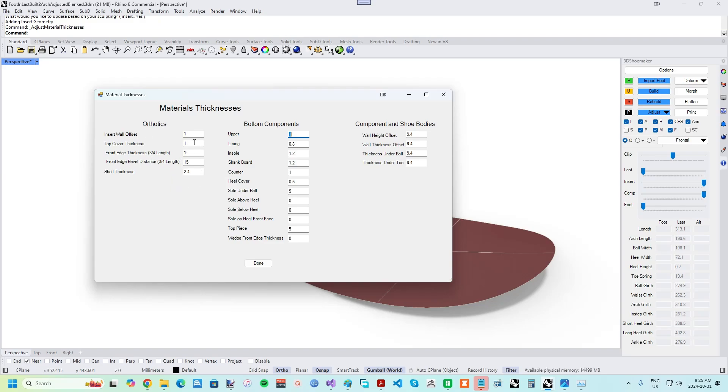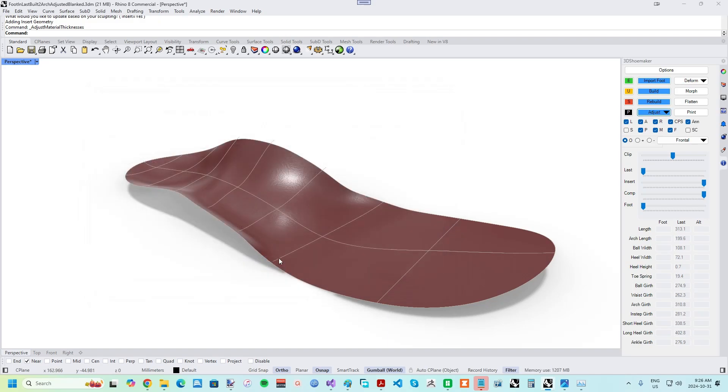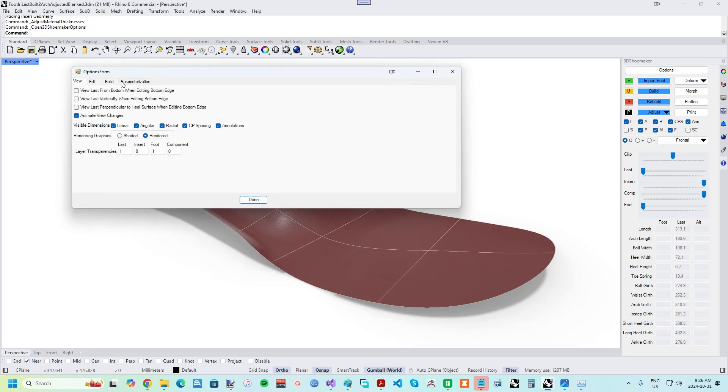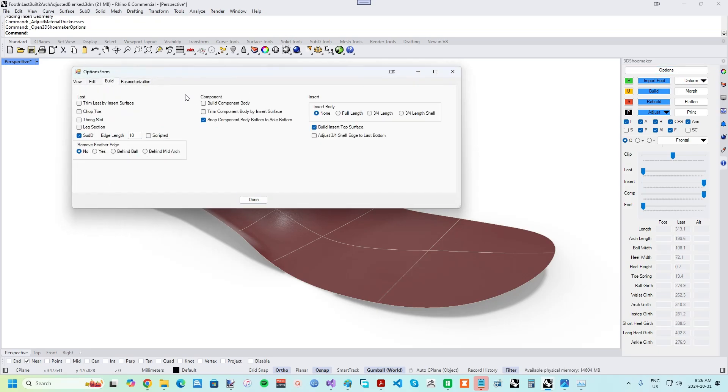For example, you can specify the intended top cover thickness, and so when the orthotic body is designed, the top surface is first dropped by the intended top cover thickness. Once satisfied, the next step is to build the orthotic body.